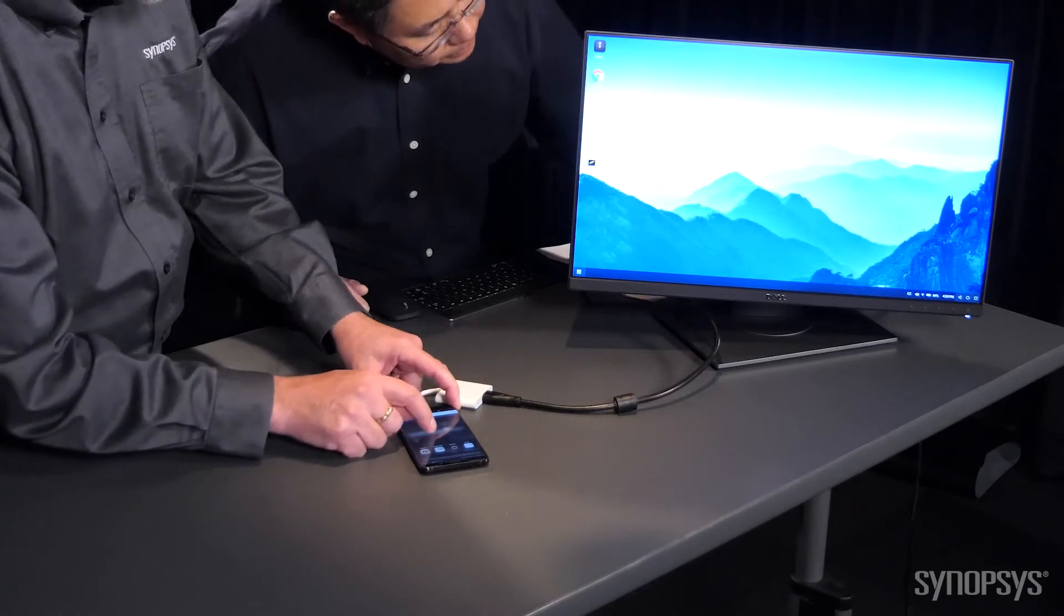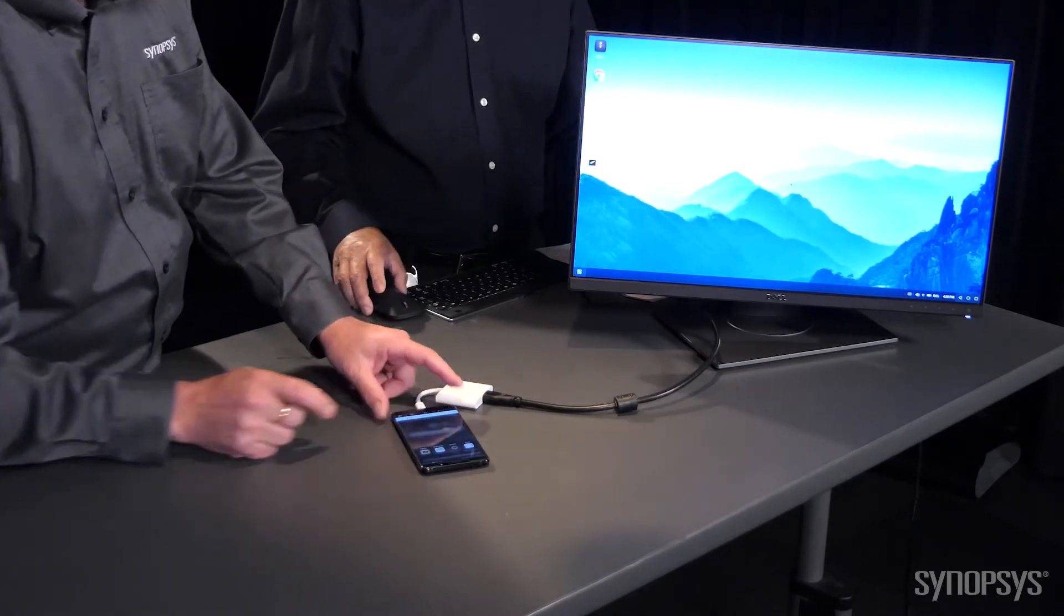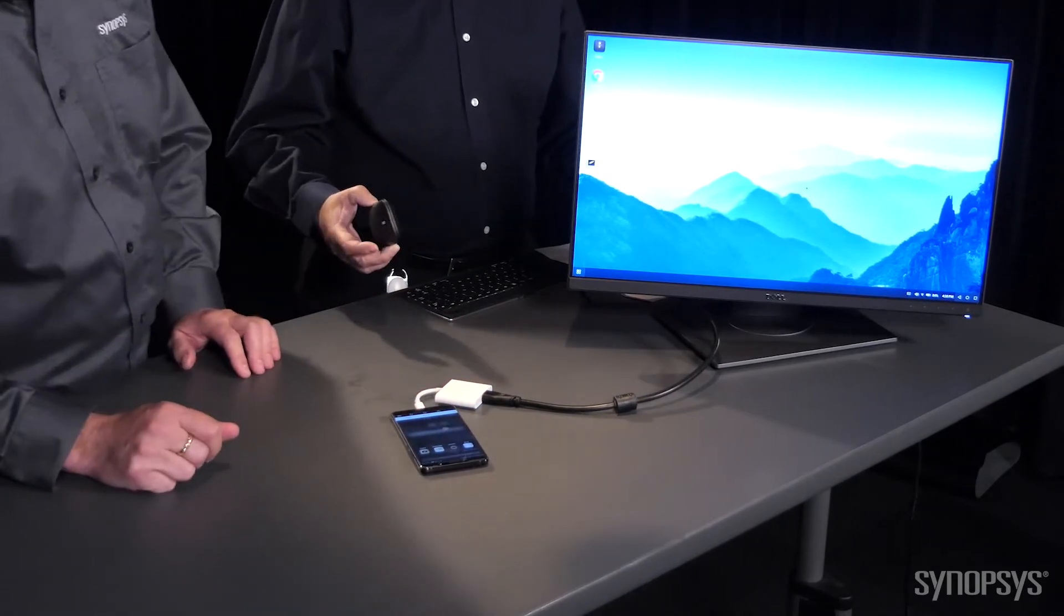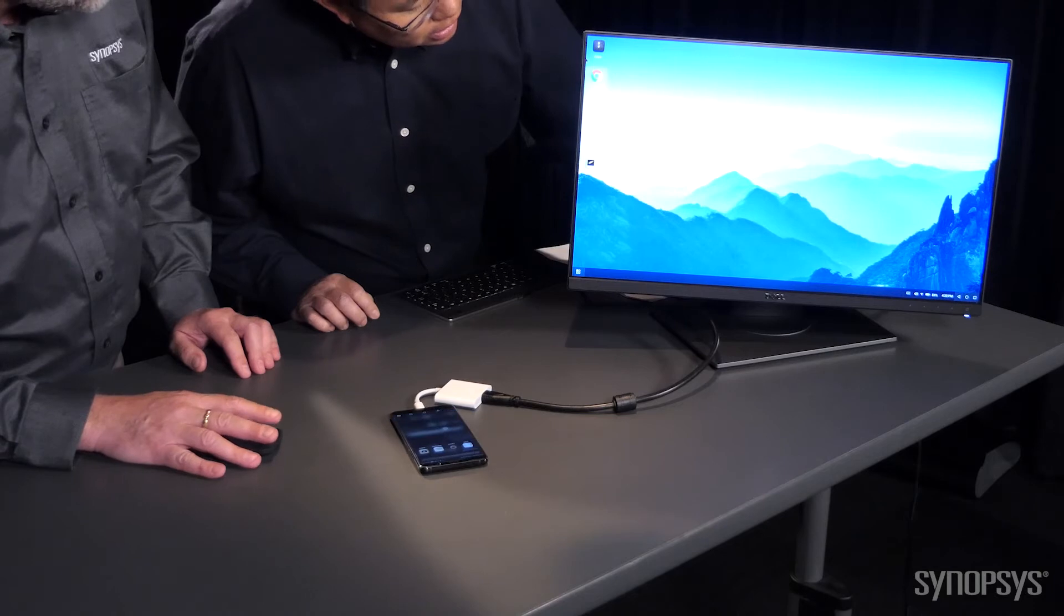I can use the phone as a touchpad for driving the mouse around the screen. You know, Morten, I've got a Bluetooth mouse here. Why don't you try that instead? That might be a little bit easier. Oh yeah, that was much better.